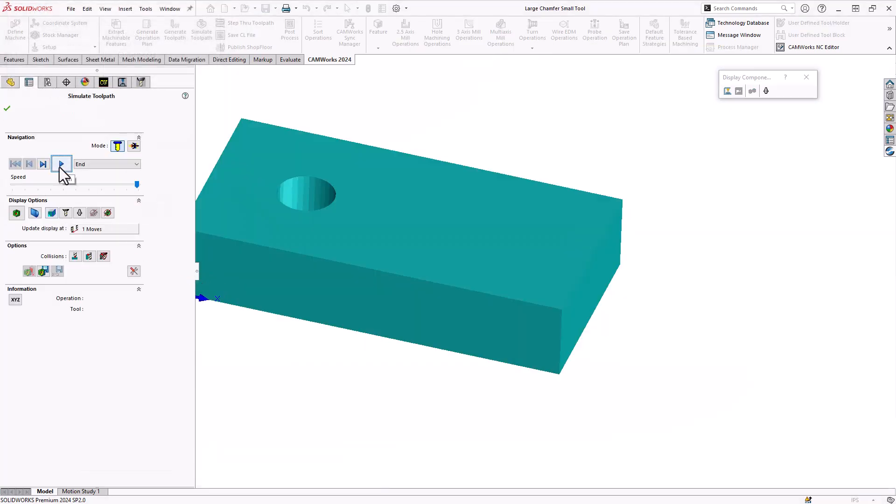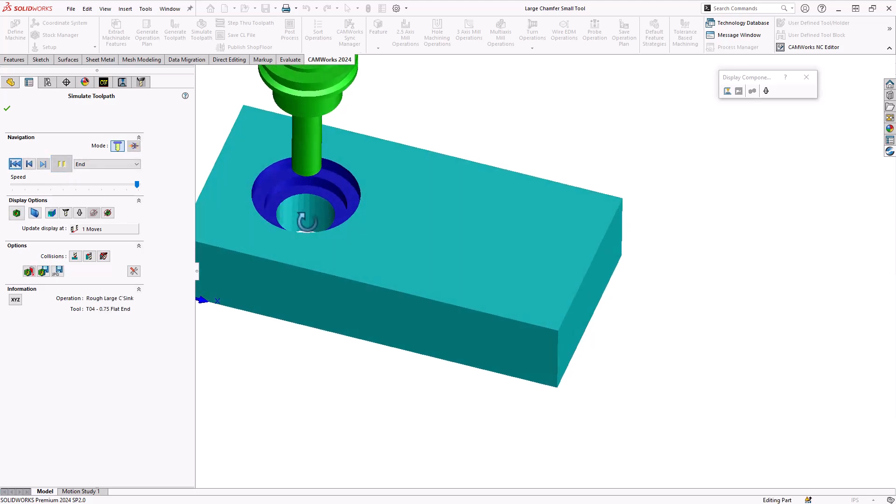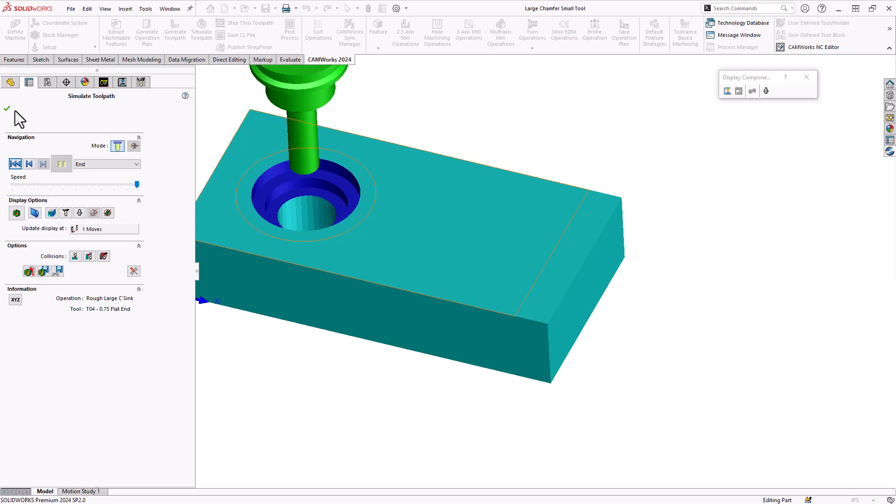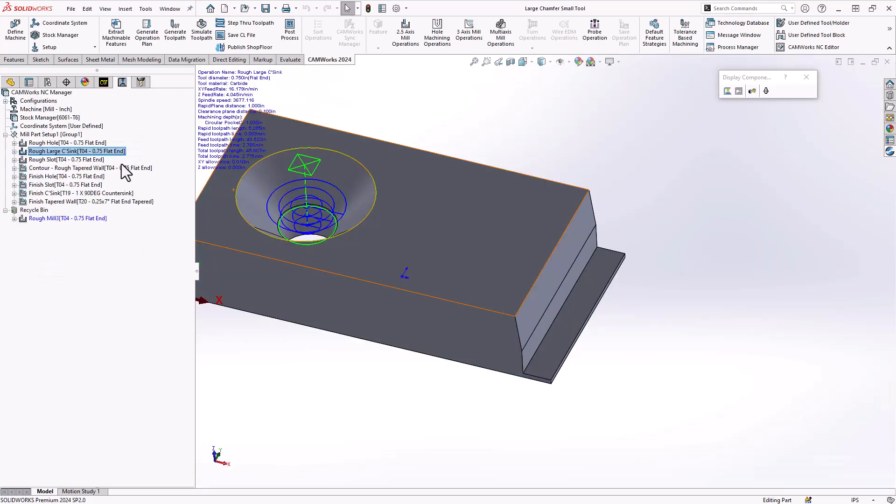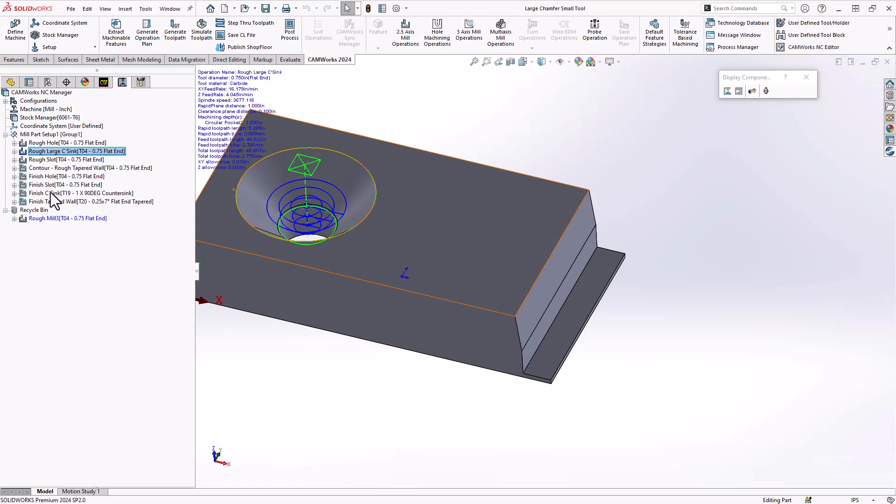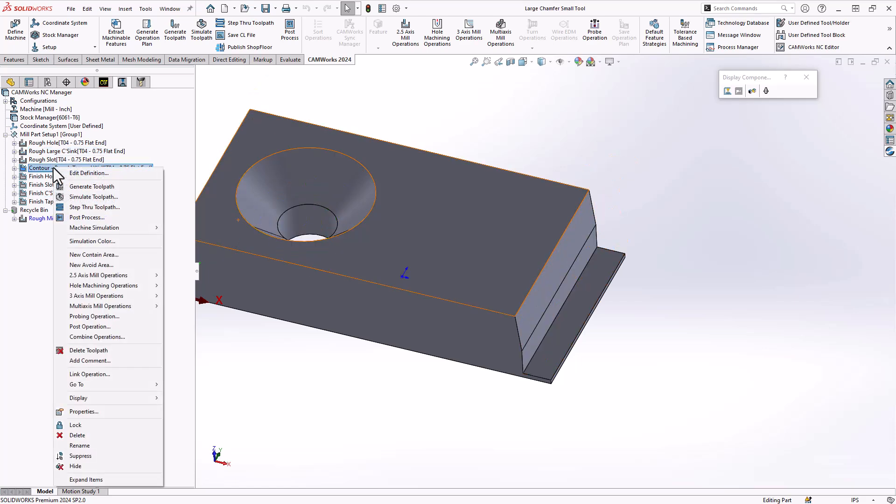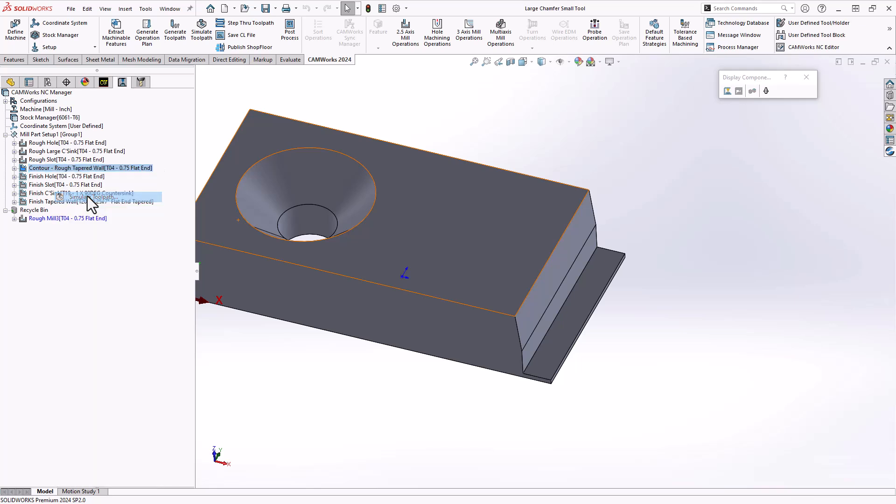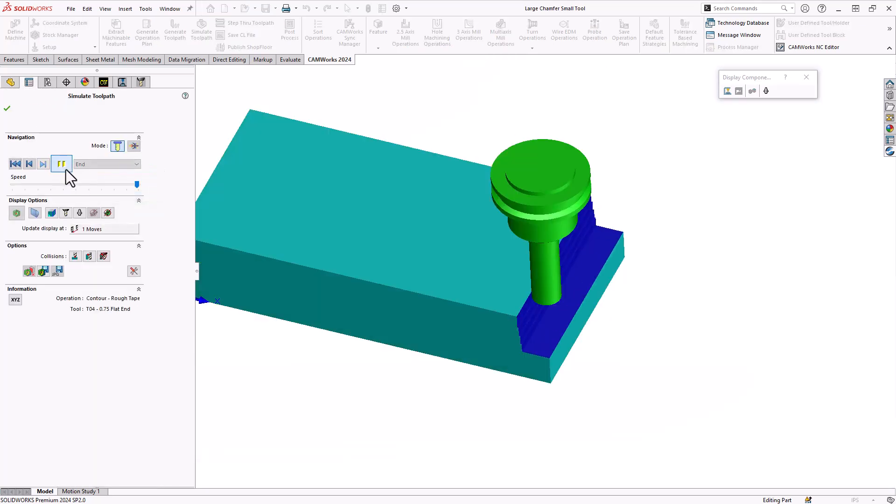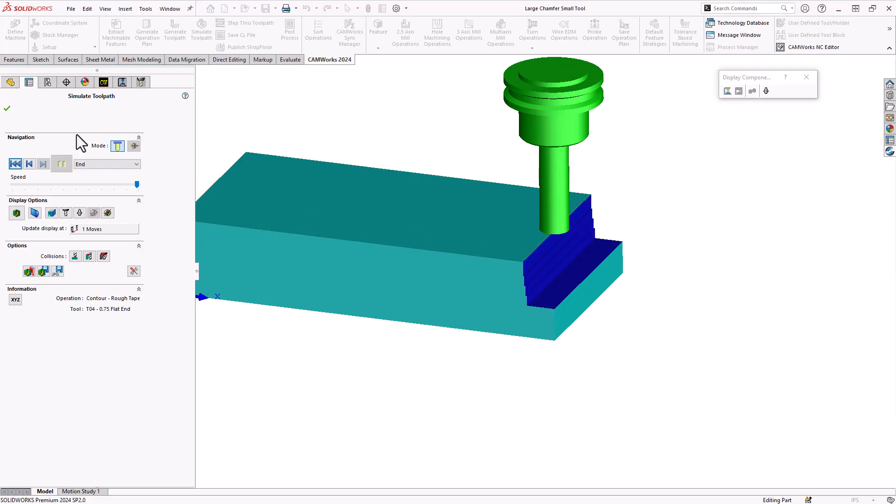Not only did we have a roughed out tapered wall, you can see there, there's the steps. We also have a finishing of that taper wall so that it completely finishes it. Likewise, for the roughing of that wall, you can see that it adds the scallops as well.